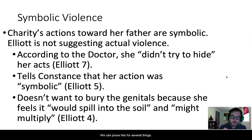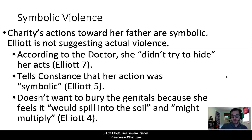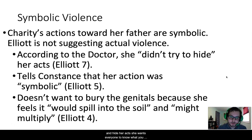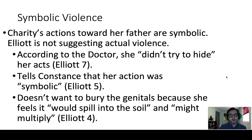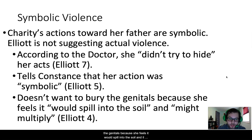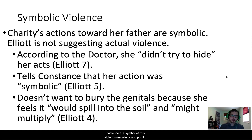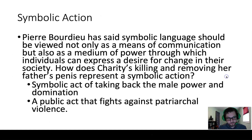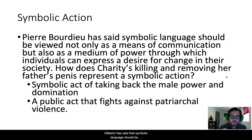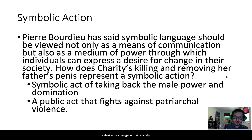We can prove this through several pieces of evidence Elliott uses in the voice of her character. According to the doctor, we are told that Charity didn't try to hide her acts — she wants everyone to know what she did to her father. She tells Constance on page 5 that this action was symbolic. She also tells Constance that she didn't want to bury the genitals because she feels it would spill into the soil and might multiply — meaning if she put the symbol of her father's violence in the ground, it would spread to other men. Pierre Bardot has said that symbolic language should be viewed not only as a means of communication, but also as a medium of power through which individuals can express a desire for change in their society.